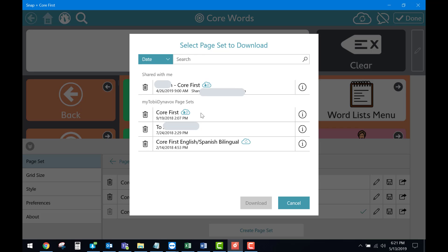At this point, you can select whichever one of these page sets you would like to download on your second device and then press download.